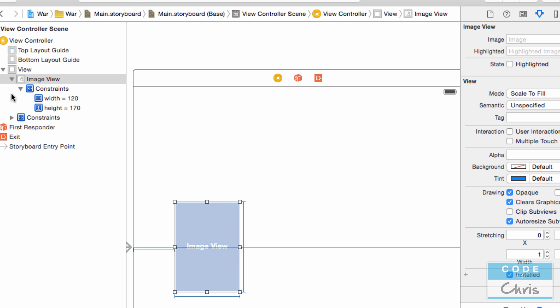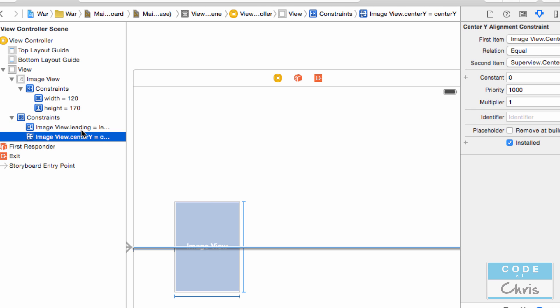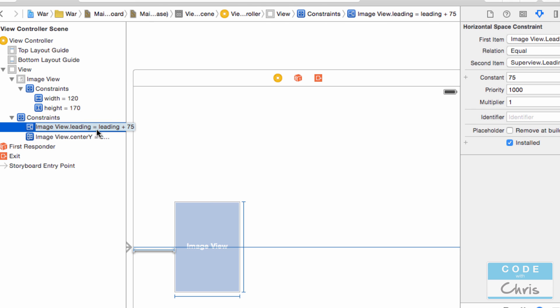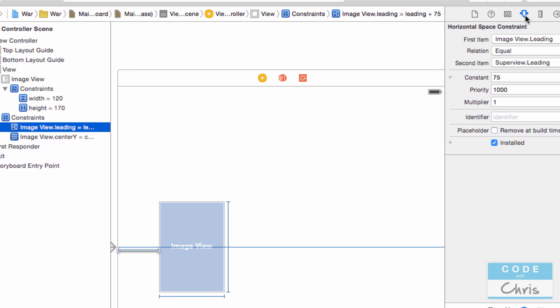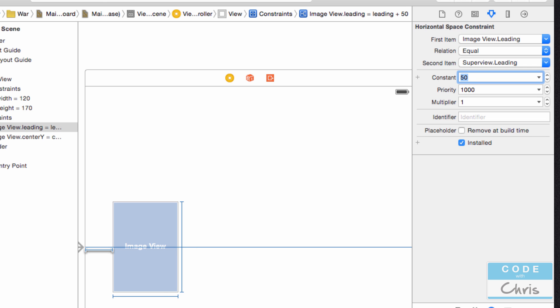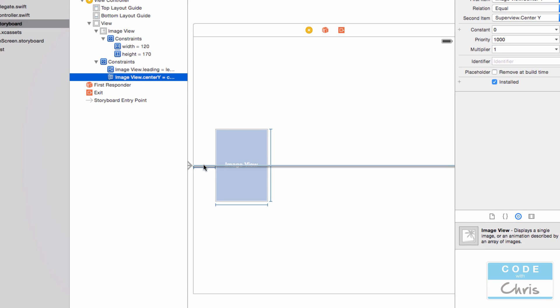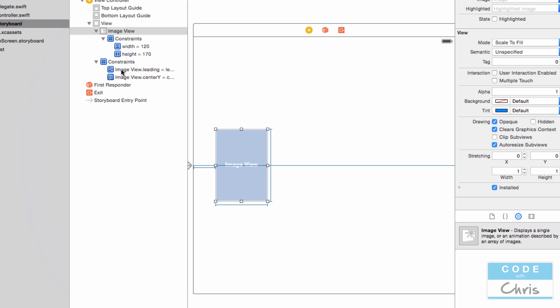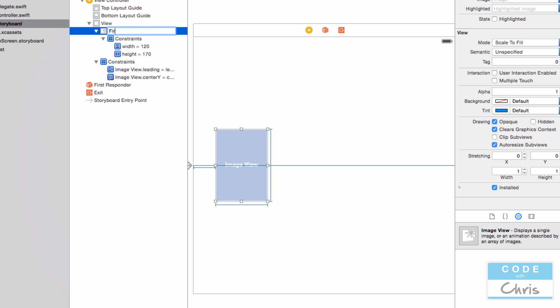So where are those constraints that I just added for the left margin and for the vertically centering? Well, down here. So this one is leading plus 75. So somehow, when I put 50, it added 75 instead. But that's not a concern because I can highlight this constraint. Go to the right here on the attributes inspector. And remember, there's a couple of tabs. So if you're not seeing what I'm seeing, you can switch the tab. I'm going to set this to 50. There we go. And then this is a center Y. So it's vertically centered on the Y axis. And this is called image view. I haven't named this guy right now. So all of these constraints say image view dot leading equals image view dot center Y equals. What I want to do in order to keep things clear is just click that guy or press enter, which will go into rename mode. I'm going to name it first card like that. And now you can see that these constraints change to first card dot leading and first card dot center Y.